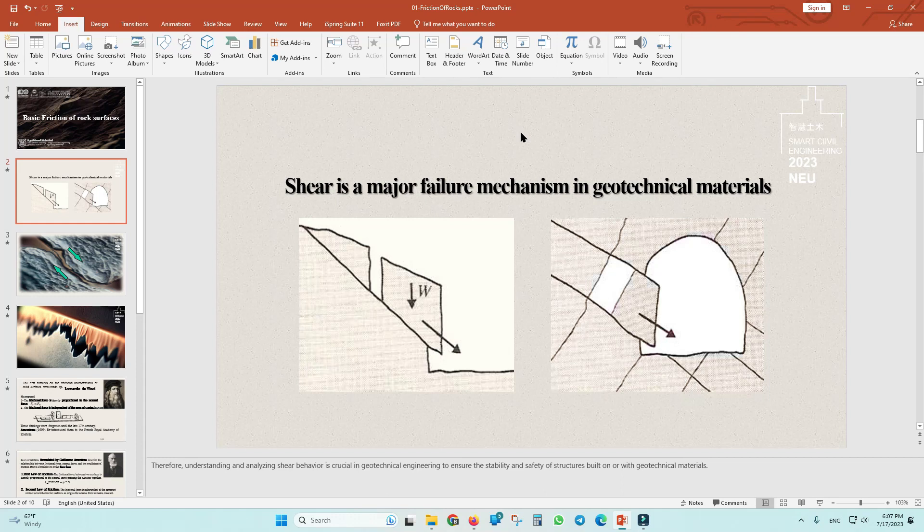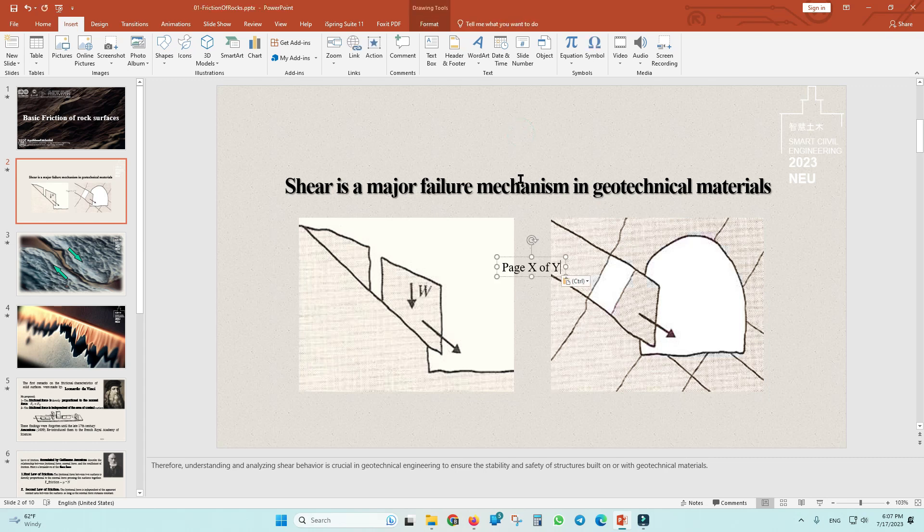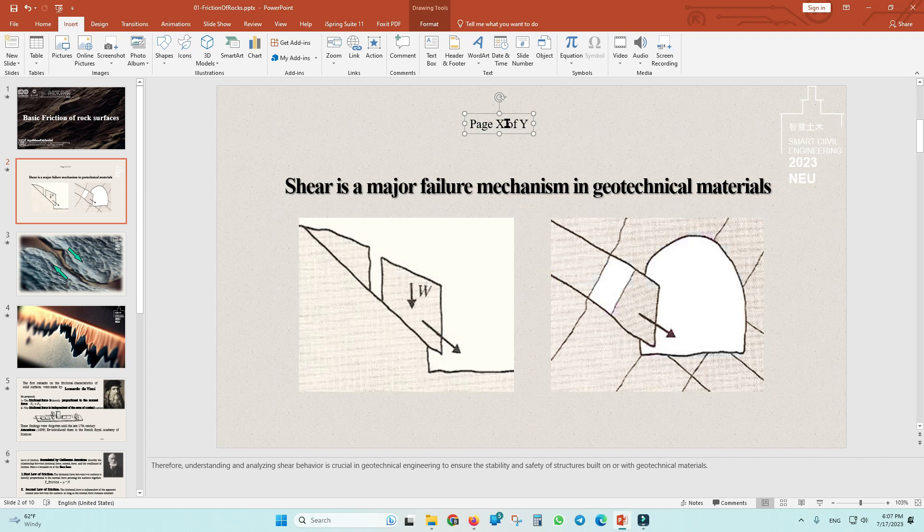Hello everyone, in this video I am going to show you how you can easily put slide numbering in your PowerPoint presentation with this style page X of Y.